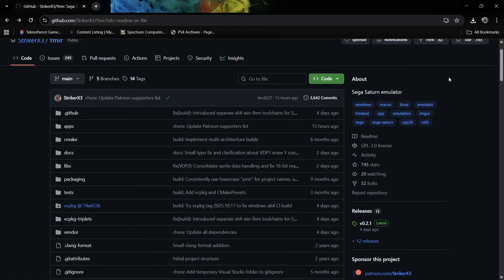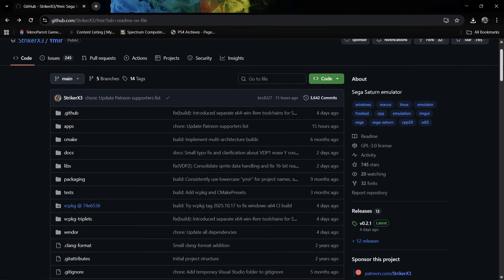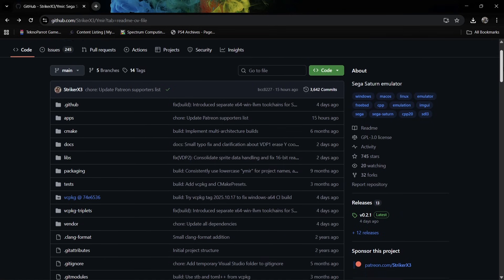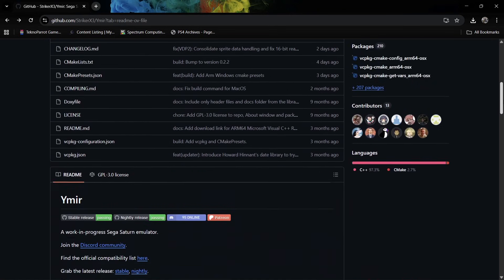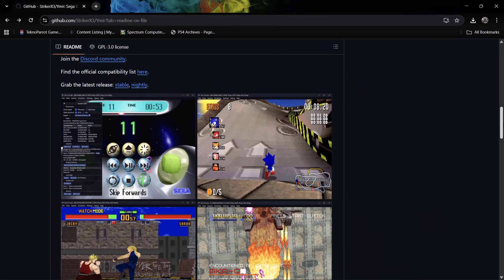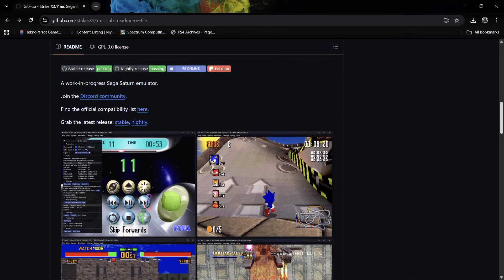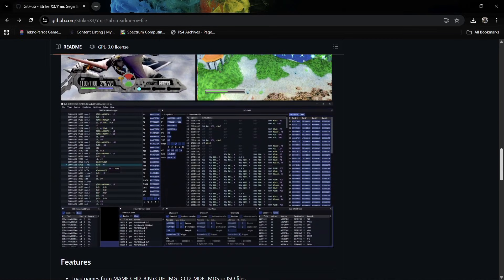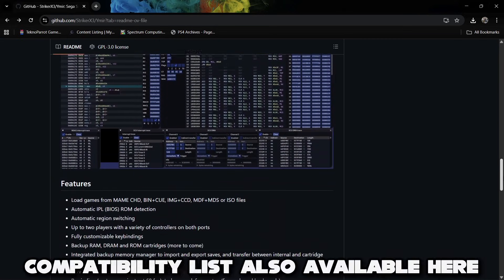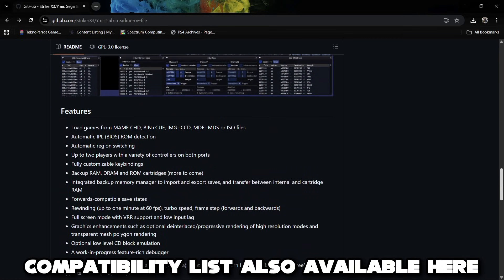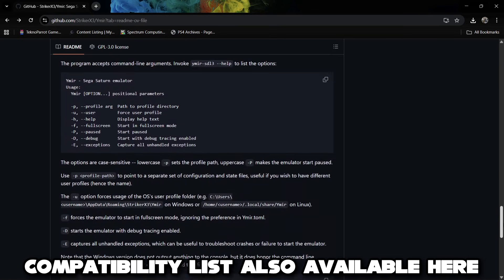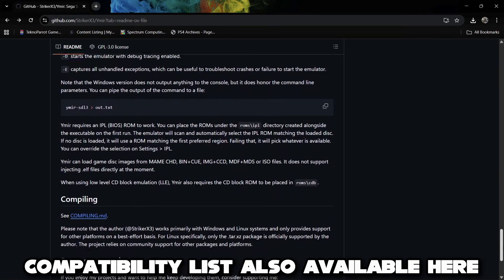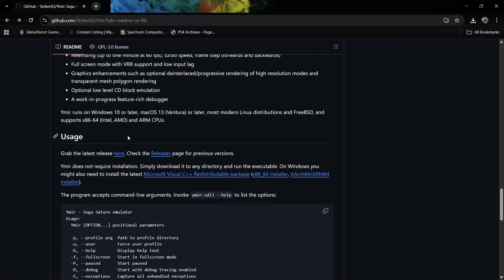What we're going to do firstly is head over and check out this GitHub page. If we scroll down we can get more information on what this emulator actually does. A lot of people are currently raving with this emulator, they're loving it and for good reason.